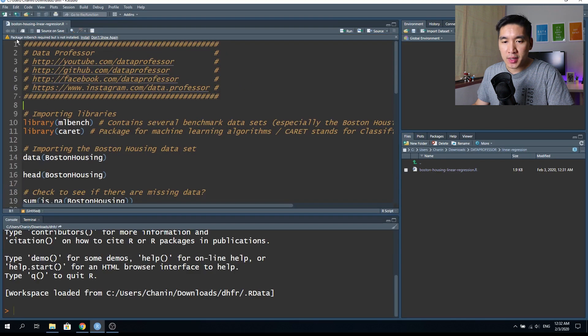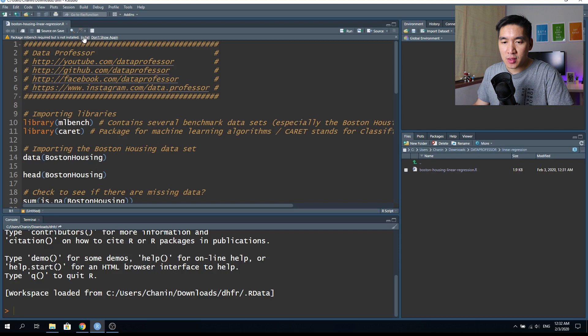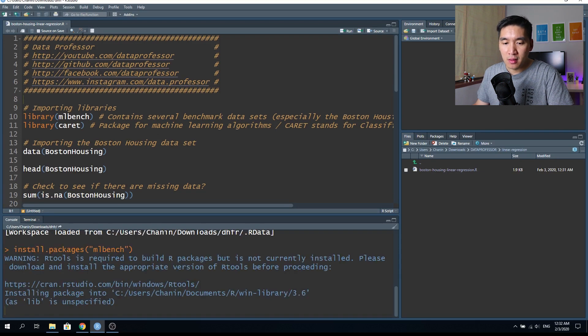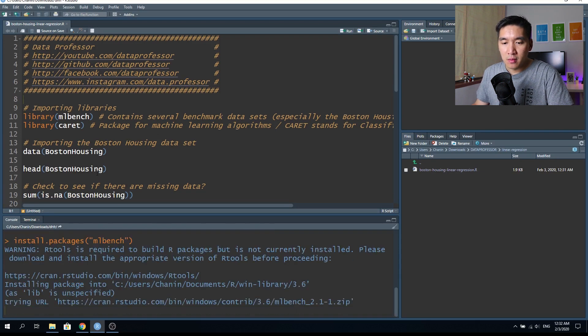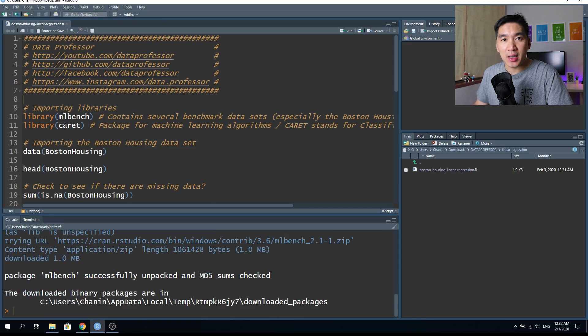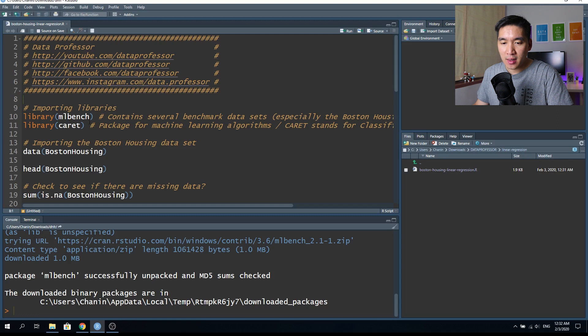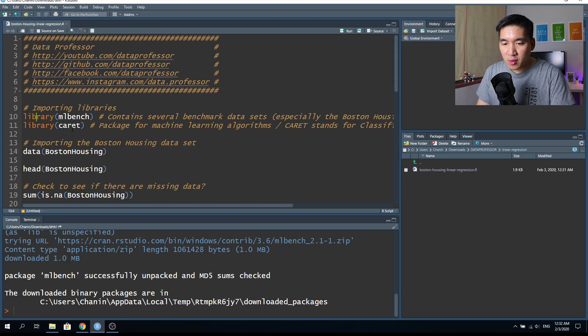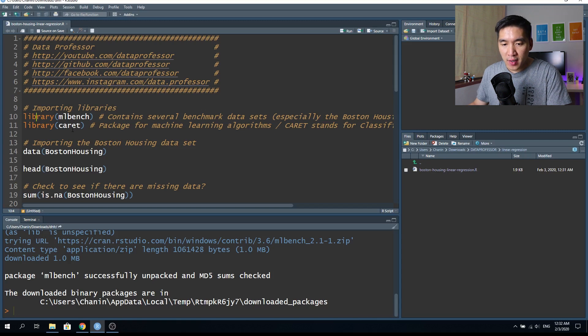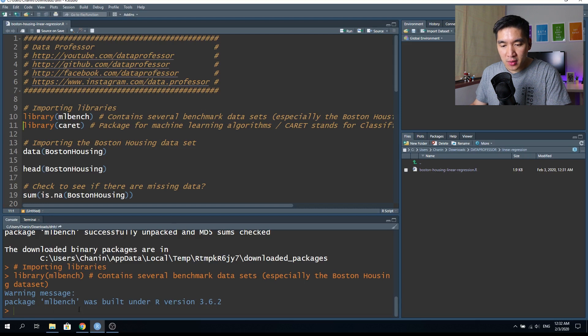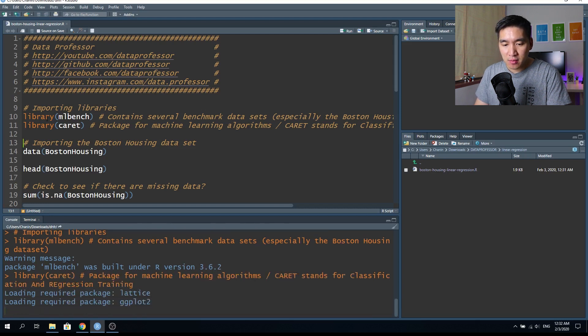Here it says that the mlbench package is not yet installed. Do I want to install it? So I'll click on install. Make sure that you have mlbench and caret package installed before beginning. Even if you don't have it installed yet, and if you try to run the library mlbench, it will provide you with the warning message. So let's load up the first package and load it up. And then we're going to load up the caret package.